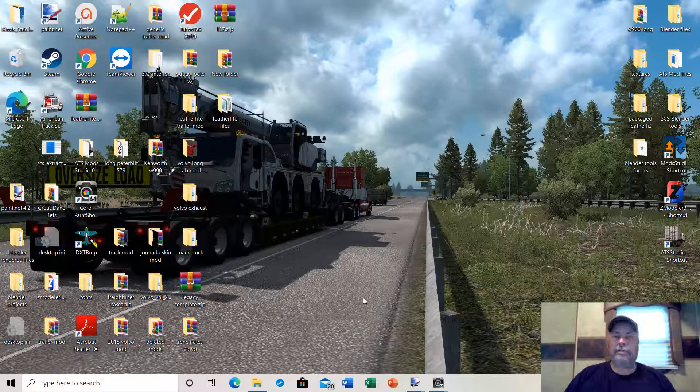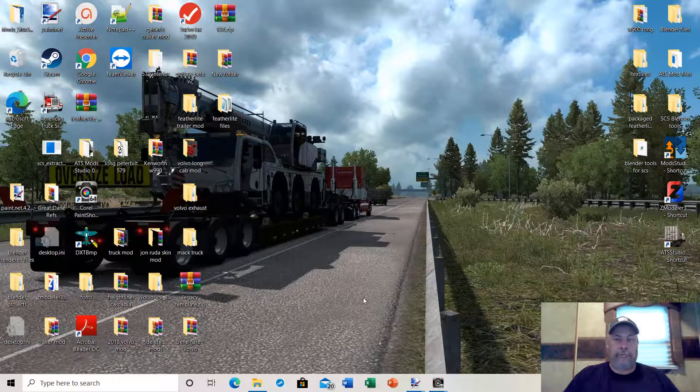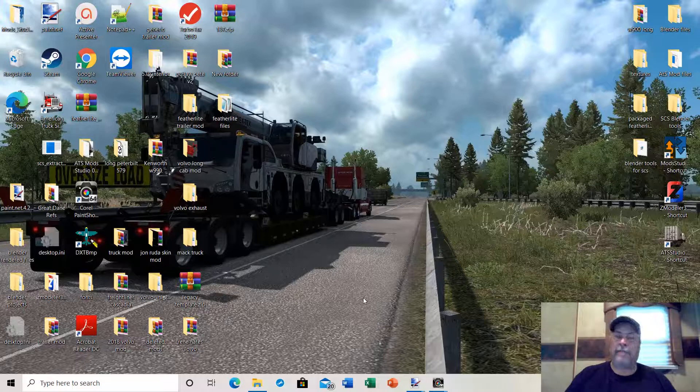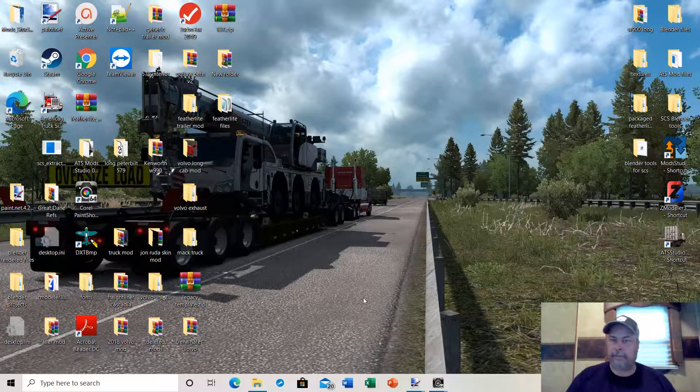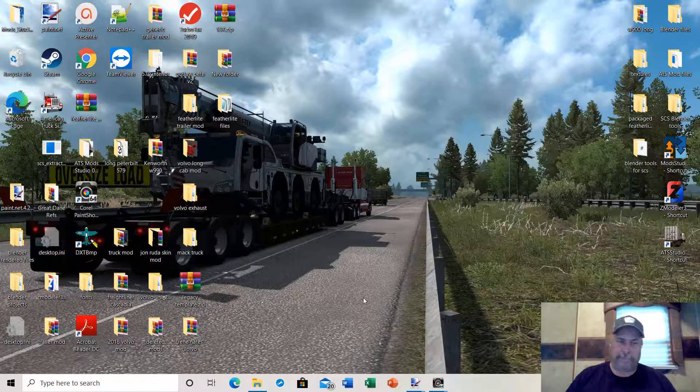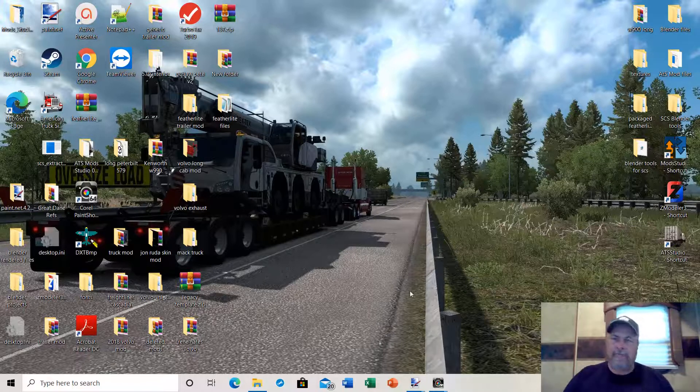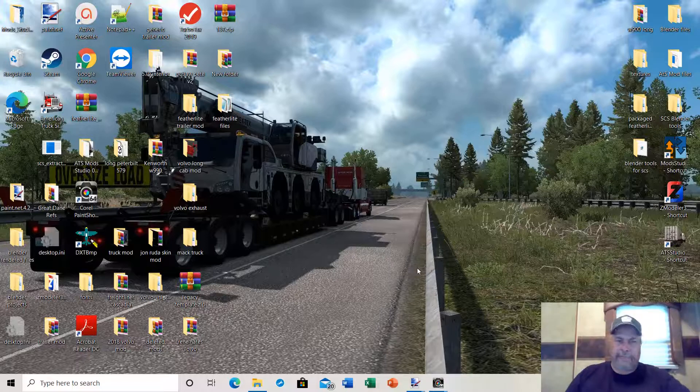All the tools you'll need to import and export game objects into SCS ATS truck simulator. So I have deleted Blender off my desktop and we're just going to start from the very beginning.